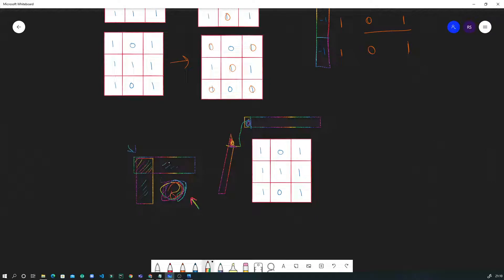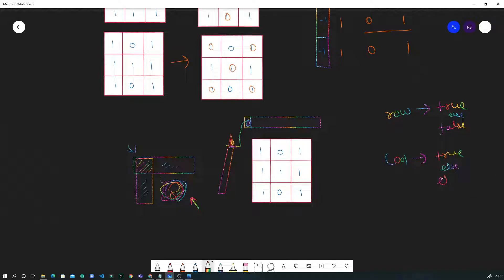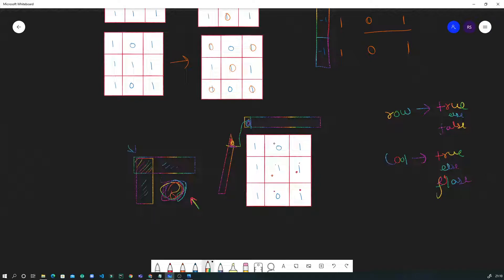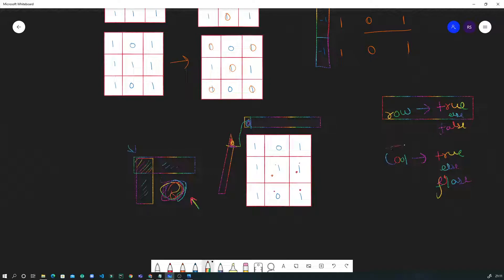I will separately traverse the first row and if there is a zero, I set the boolean variable 'top_row' to true, otherwise false. Similarly, I traverse the first column and if there is a zero, I set 'first_column' to true. In our example, the first row has a zero so top_row becomes true; the first column has no zero so first_column remains false.